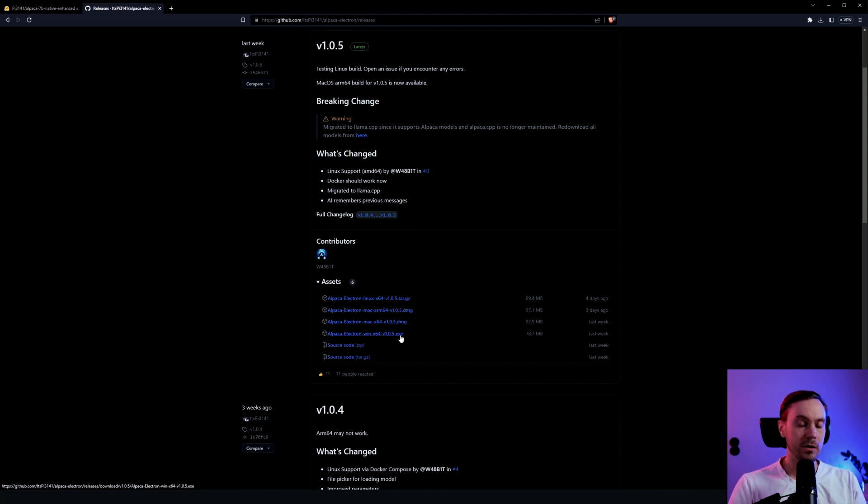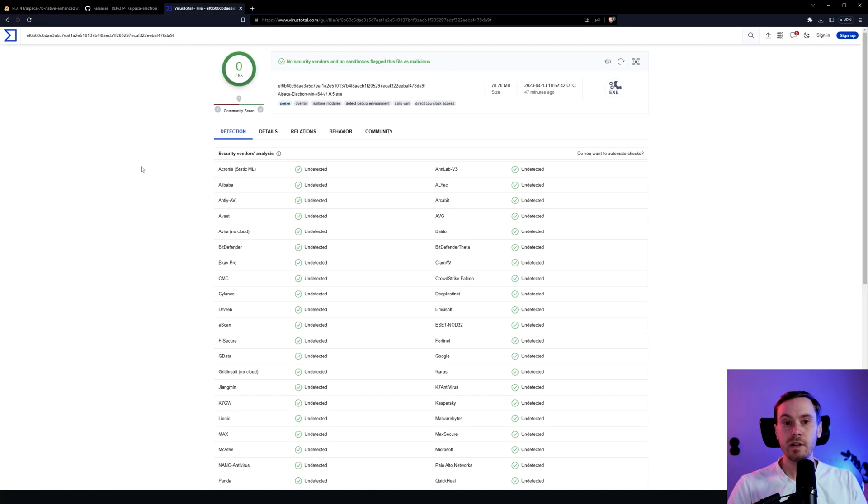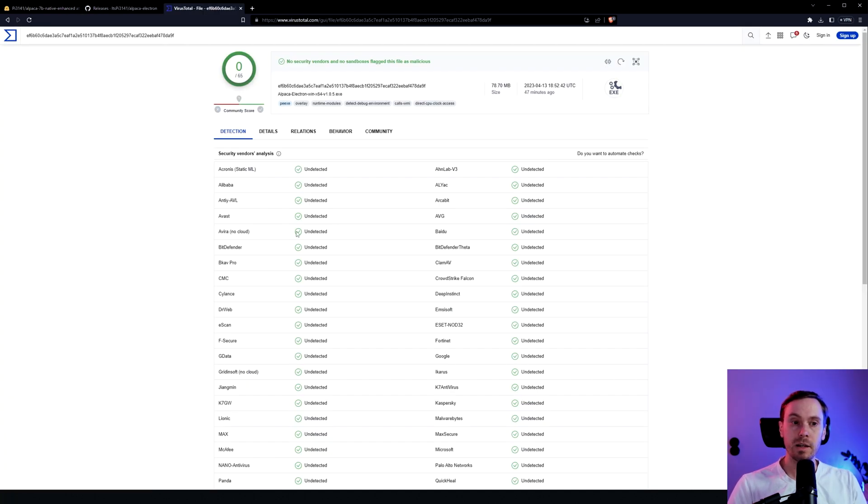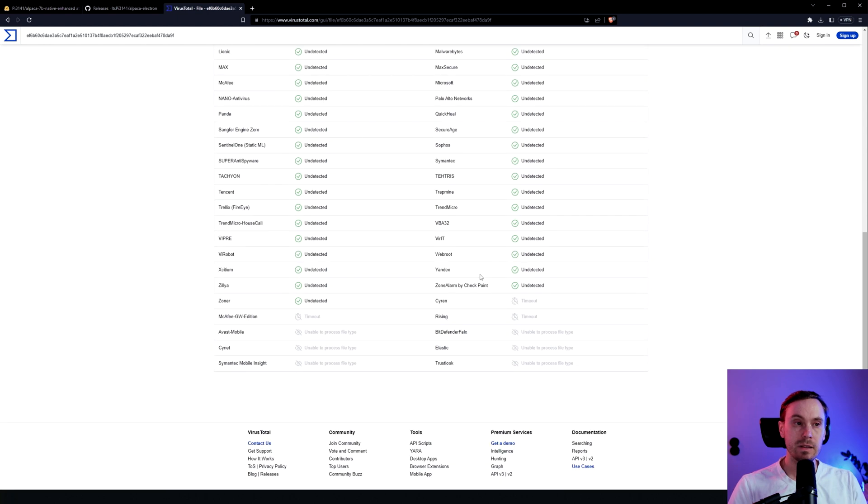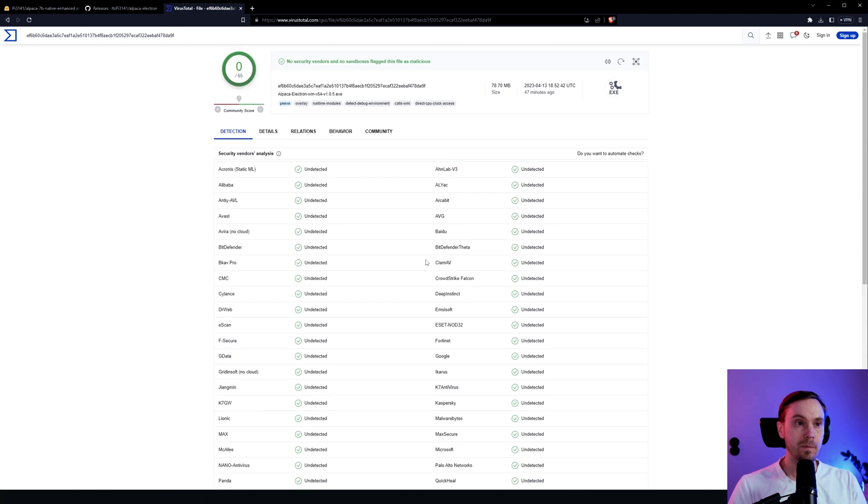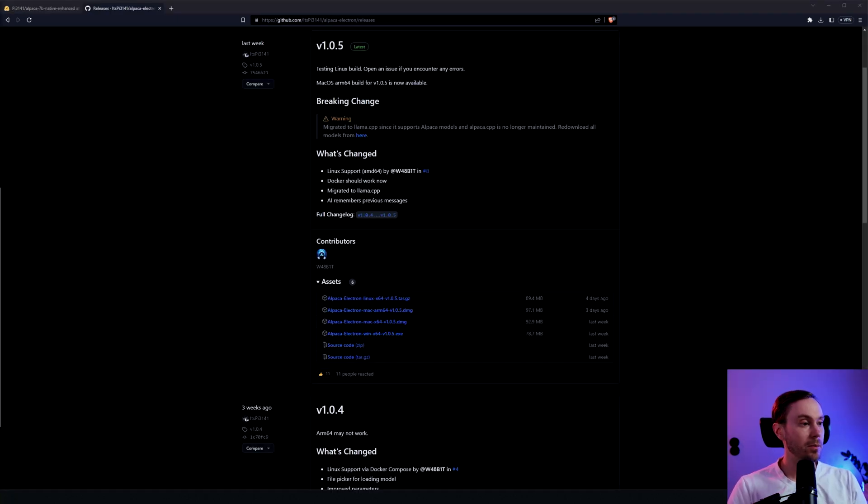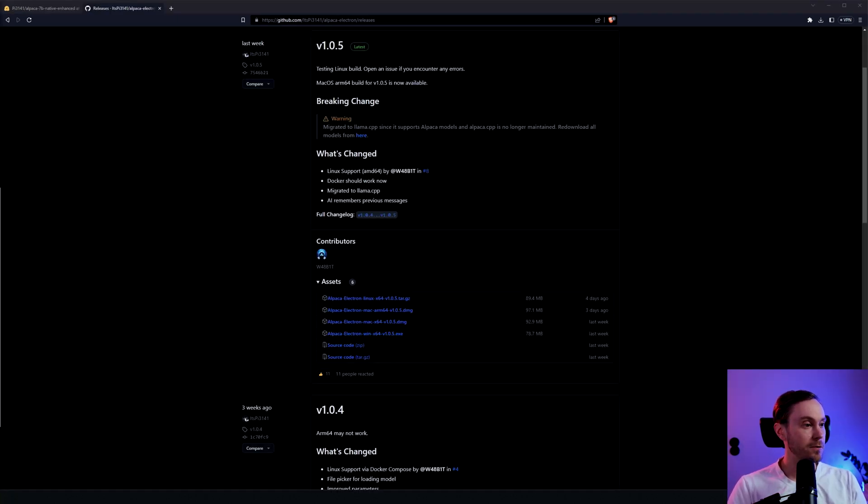So just download and run that. And if you're scared of an exe file, I ran this through VirusTotal and it is completely safe.